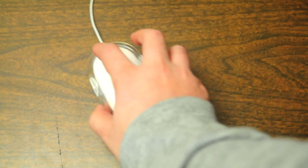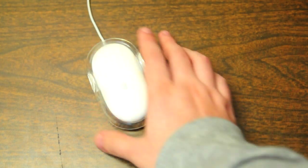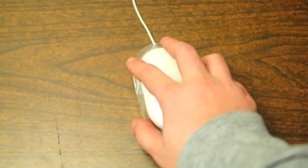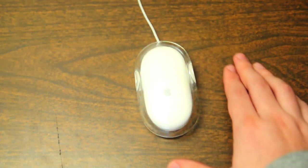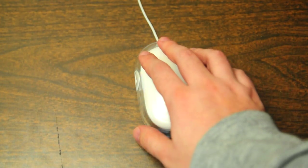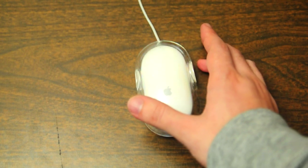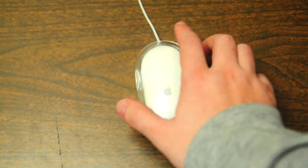If you're a Mac user, you've probably seen one of these before. It's the mouse that used to come bundled with Mac computers. It's a one-click operation and it's pretty simple to use.